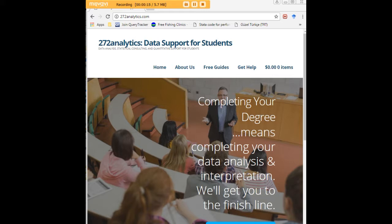Here at 272analytics.com we provide data consulting primarily to graduate students, and we work very closely with you in order to perfect your chapter 3 and chapter 4.